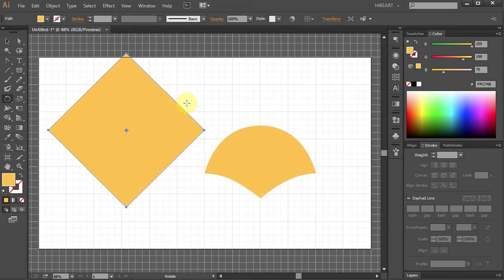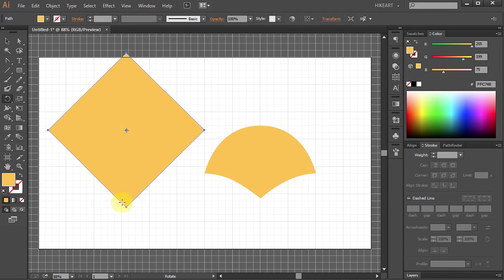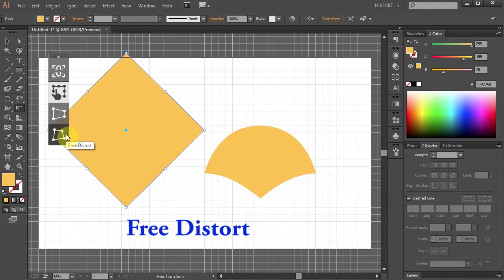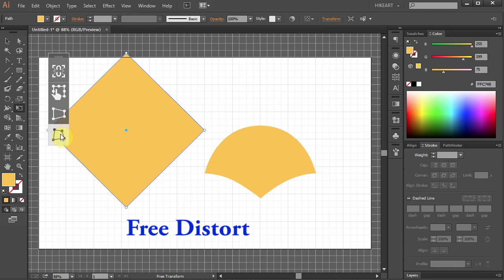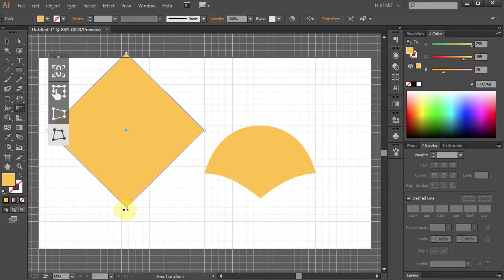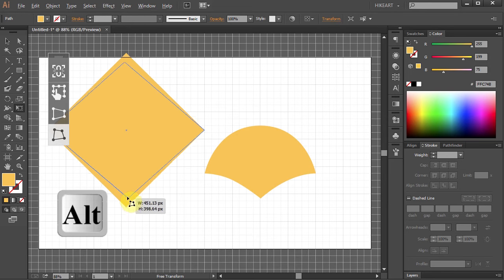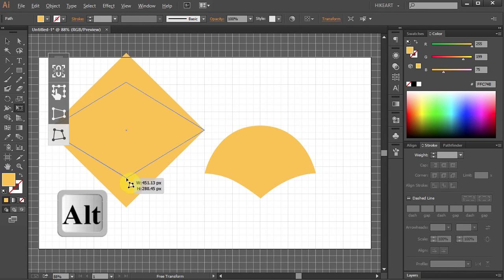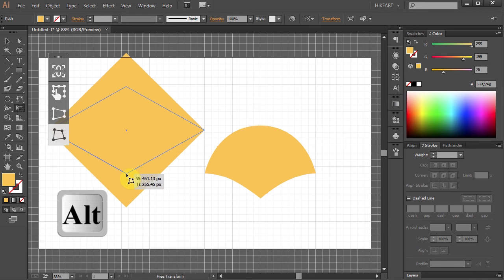Now we will bring the top and the bottom anchor points closer together to form a rhombus shape. Go to the Free Transform tool and choose Free Distort. Now click on the bottom anchor point and while pressing the Alt key on your keyboard move your mouse straight up.